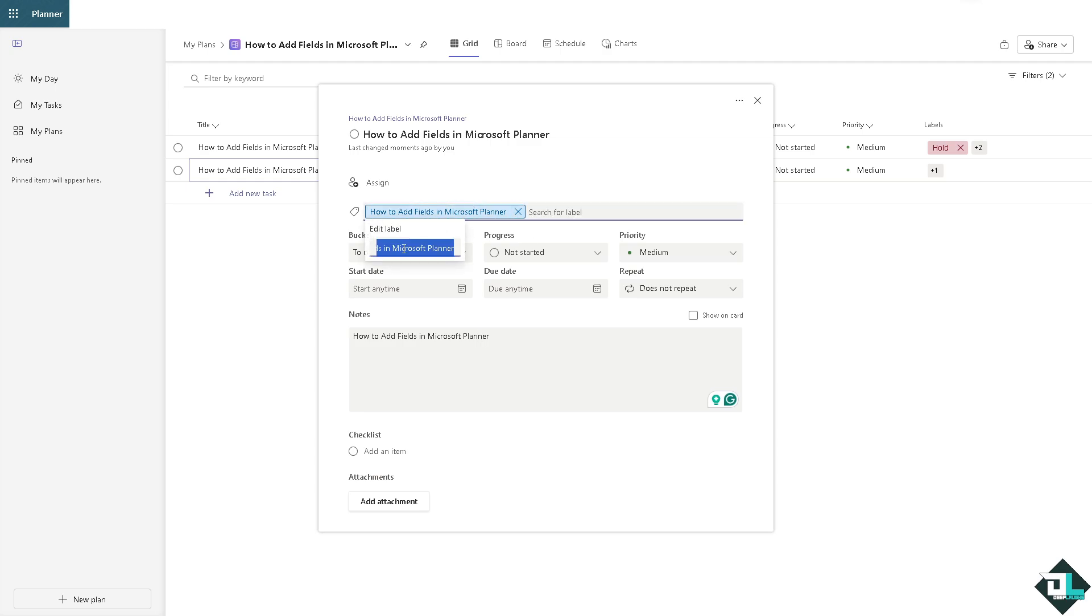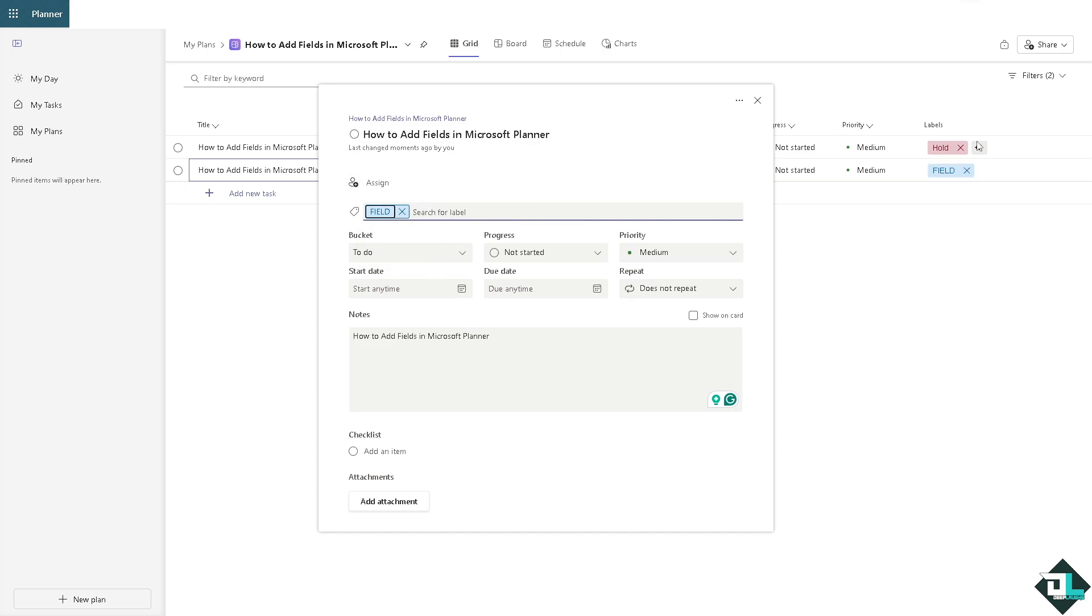I'm going to edit this again. Instead of creating a new field, use the labels and put in a field. And of course from here you can put a due date.